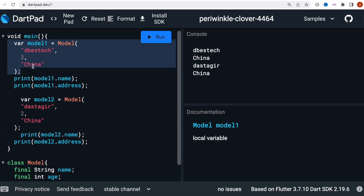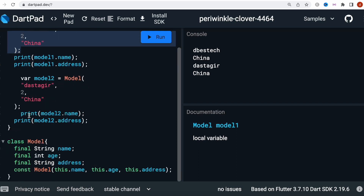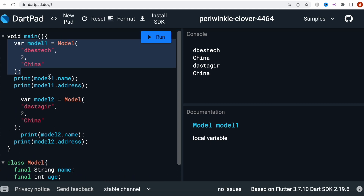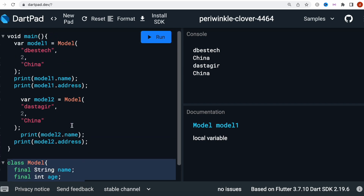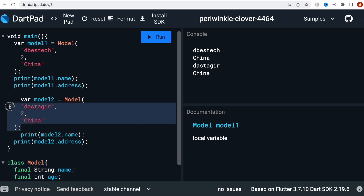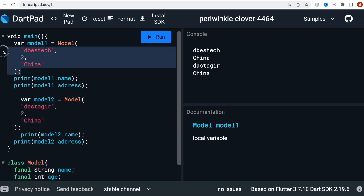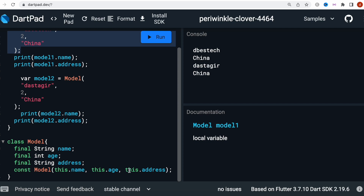This is where the copyWith method comes in. If you have many many fields and you want to create new objects, you have to copy everything and change values one by one, carefully checking which ones you need to change. That's time-consuming, so we don't want to do it this way — we want to implement a copyWith method instead.